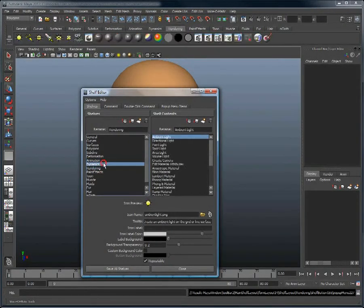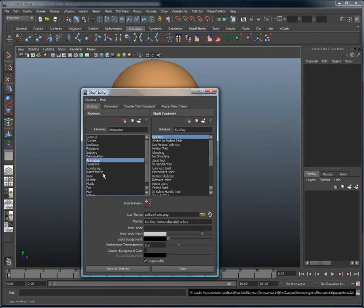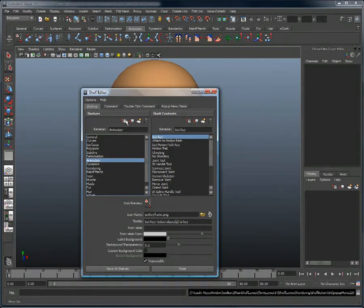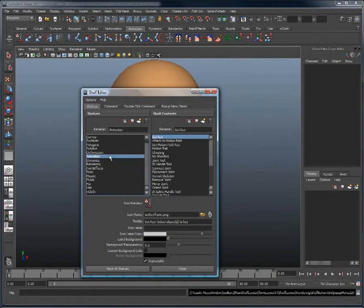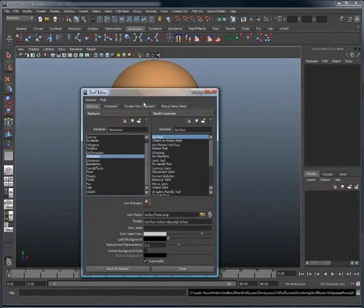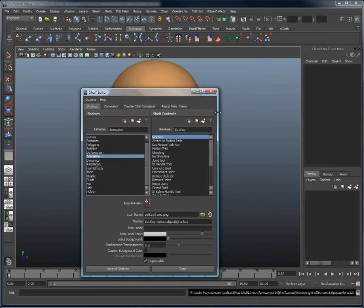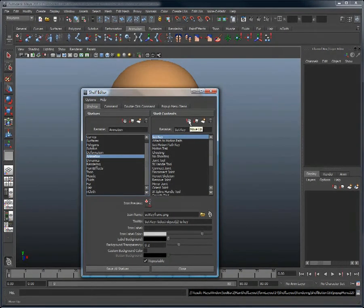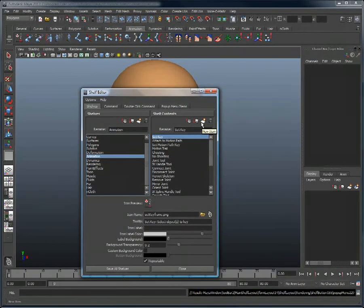We could easily select another shelf by just selecting it here, or just as easily create a new shelf altogether. In our case, we will stay in the animation shelf, seeing as that is what Voice-O-Matic does, and create a new item for the shelf content.